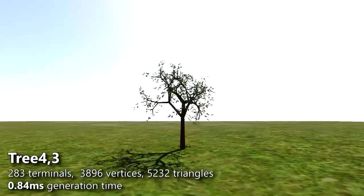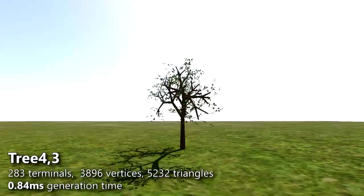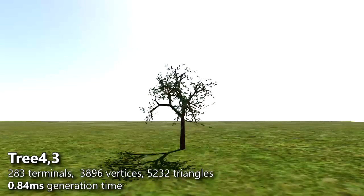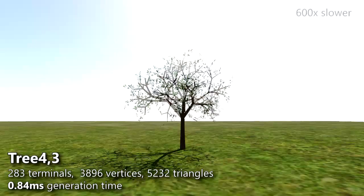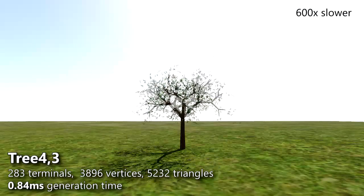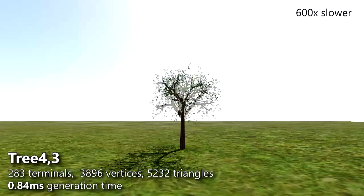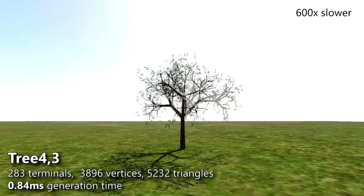A simple tree with 280 terminals is generated in 0.84 milliseconds with our approach, allowing us to generate more than 1000 new trees per second.